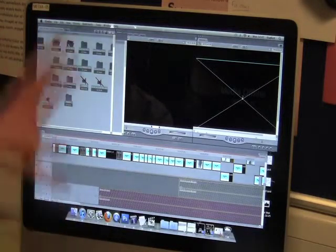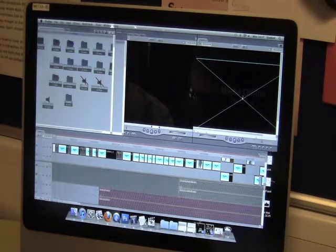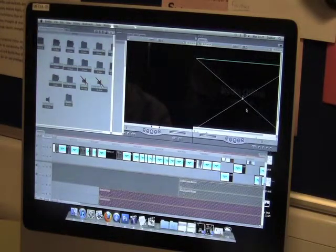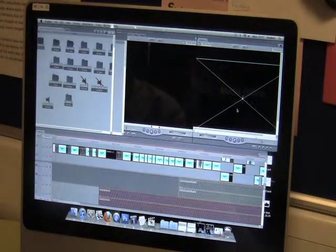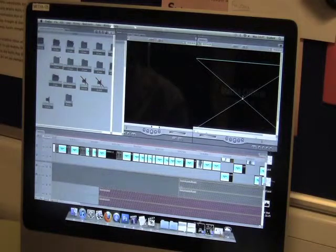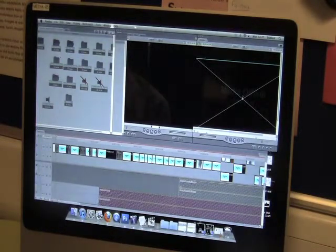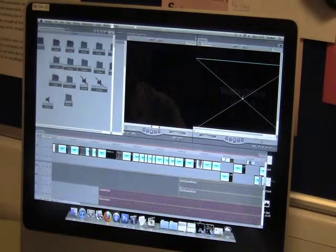So here we have Final Cut Express — we have the timeline, the bins, and the clips here, as well as the preview screen to show off our production of the video. Here we have the timeline and we can put together all of the clips from our bin and collection because we have a range of different clips.